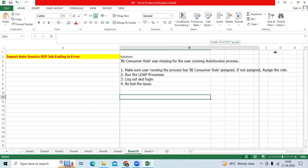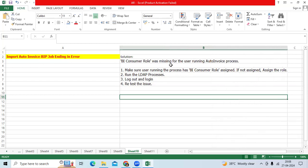When I analyzed the issue, I found that the user doesn't have any BI consumer role assigned.